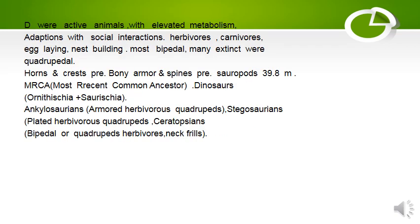Dinosaurs were active animals with elevated metabolism and adaptations for social interactions. They were herbivores, carnivores, egg-laying, and nest-building animals. Most were bipedal or quadrupedal, many extinct ones were quadrupedal, and horns and crests were present.